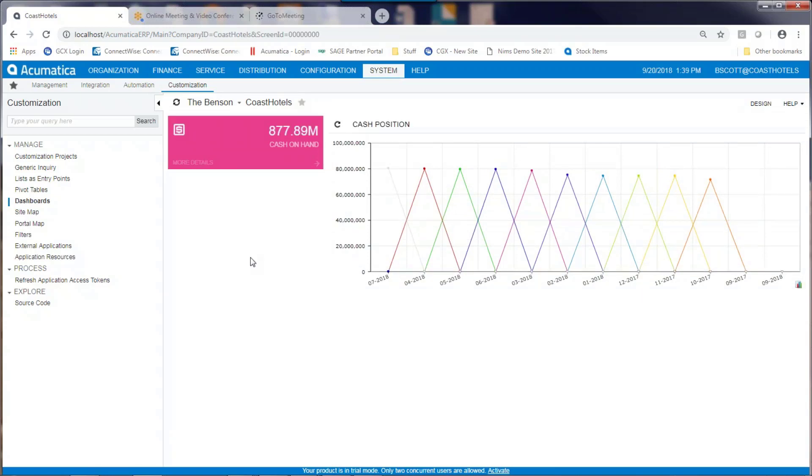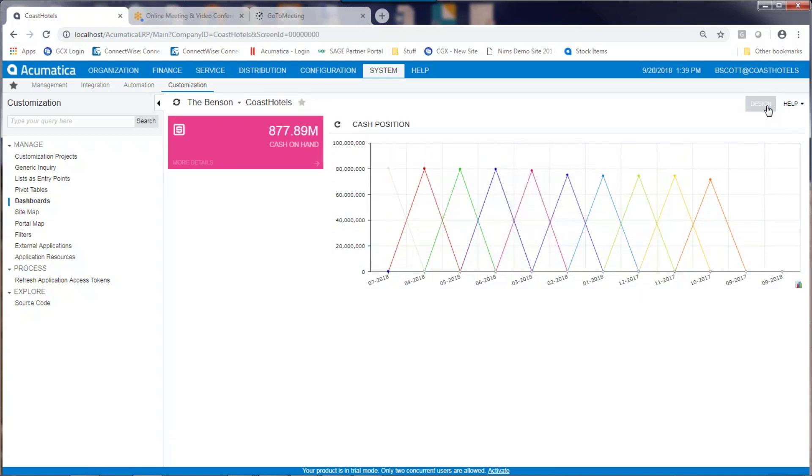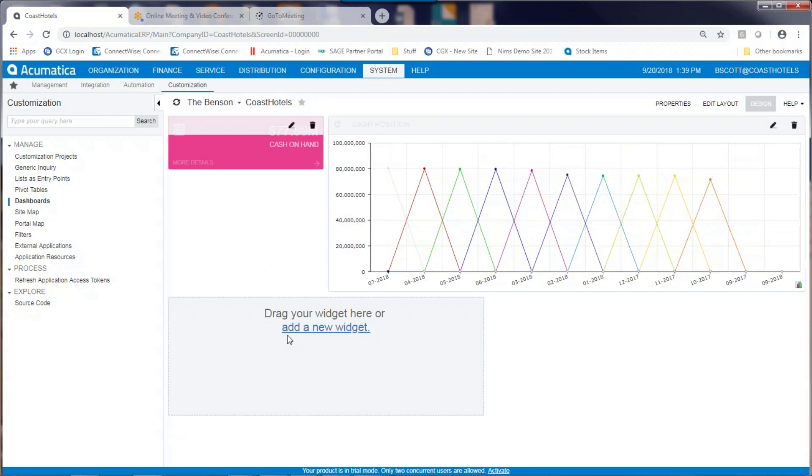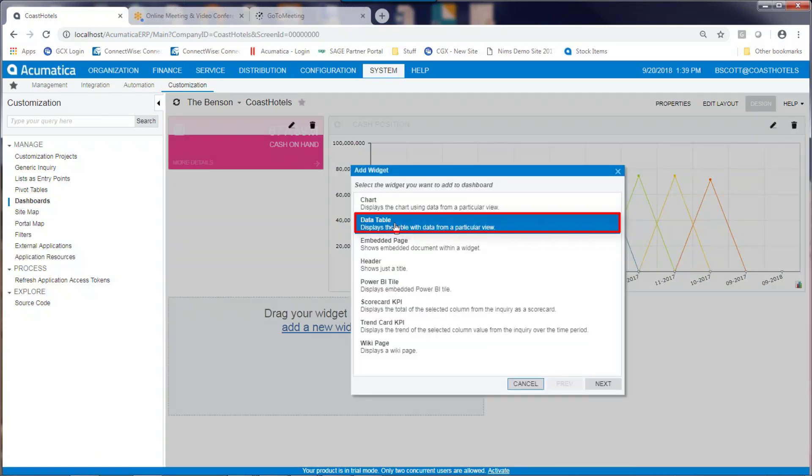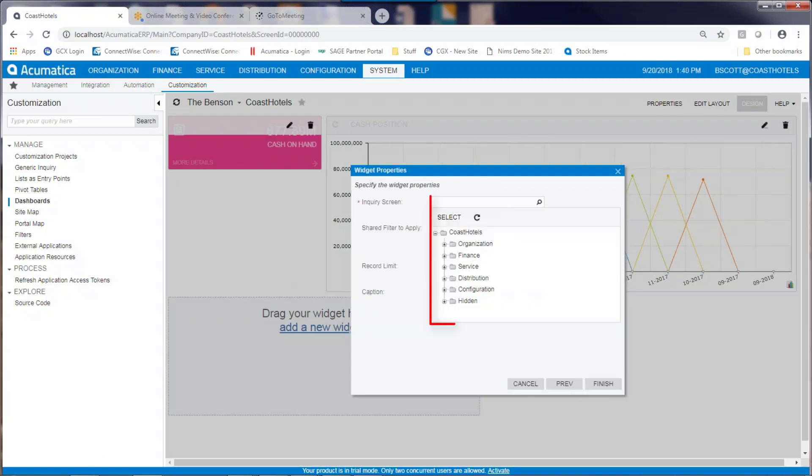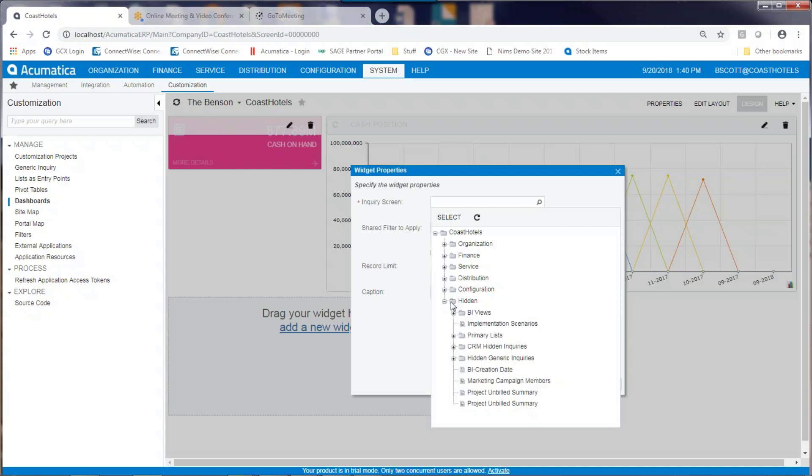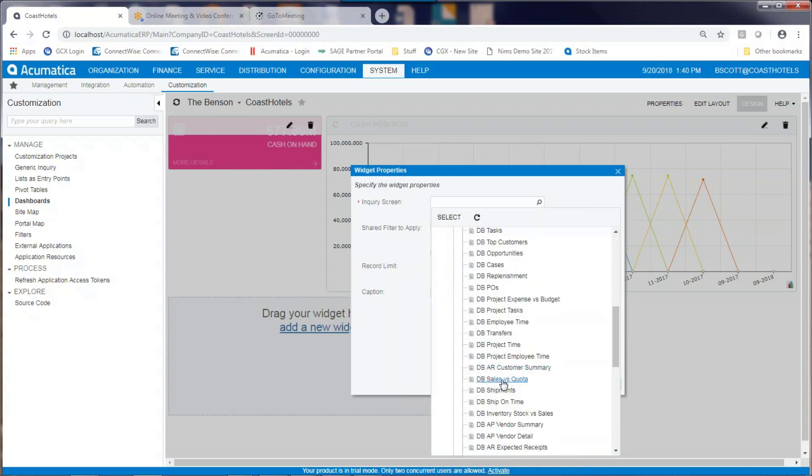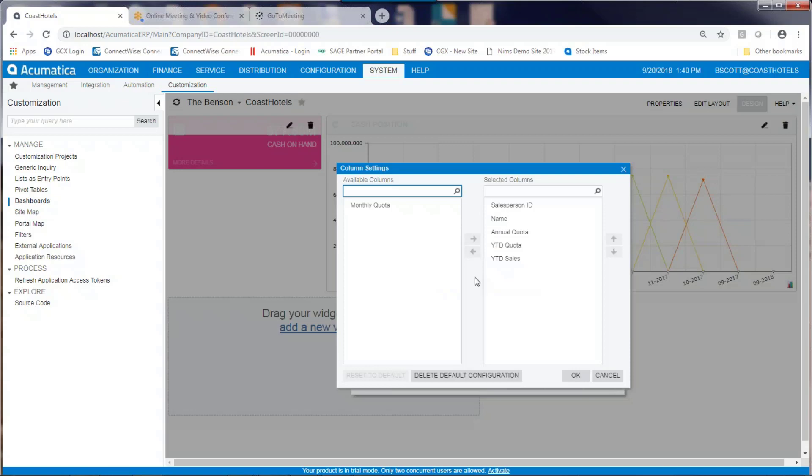To add a data table to a new dashboard, create a widget that's a data table. The data table that I'm going to select is a previously designed generic inquiry. I only want certain data to appear, so I'll remove some data from my generic inquiry.